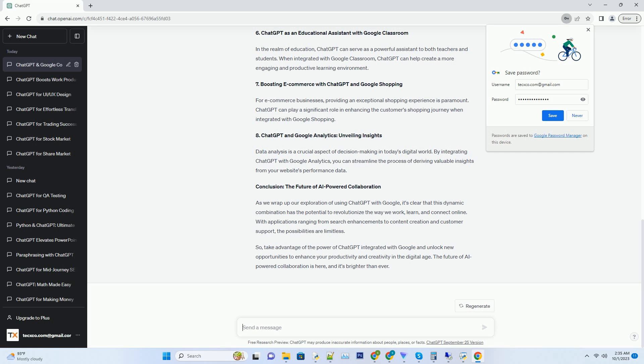With applications ranging from search enhancements to content creation and customer support, the possibilities are limitless. So take advantage of the power of ChatGPT integrated with Google and unlock new opportunities to enhance your productivity and creativity in the digital age. The future of AI-powered collaboration is here, and it's brighter than ever.